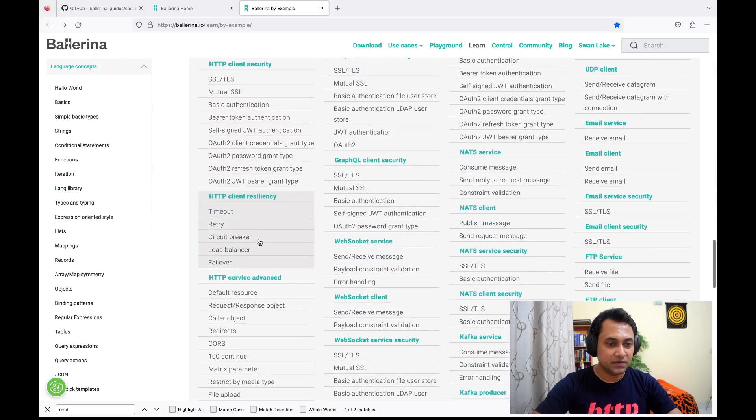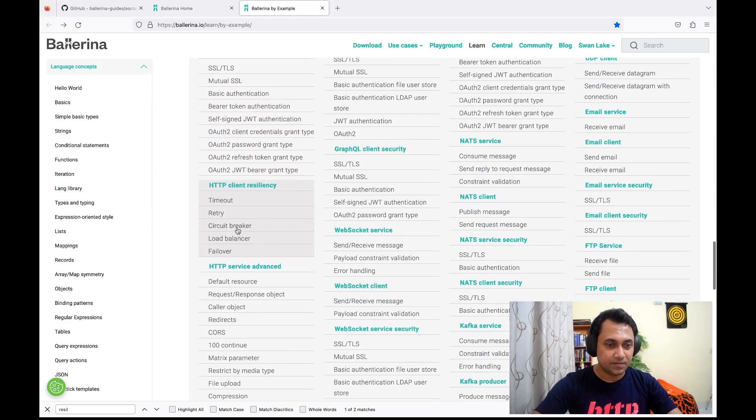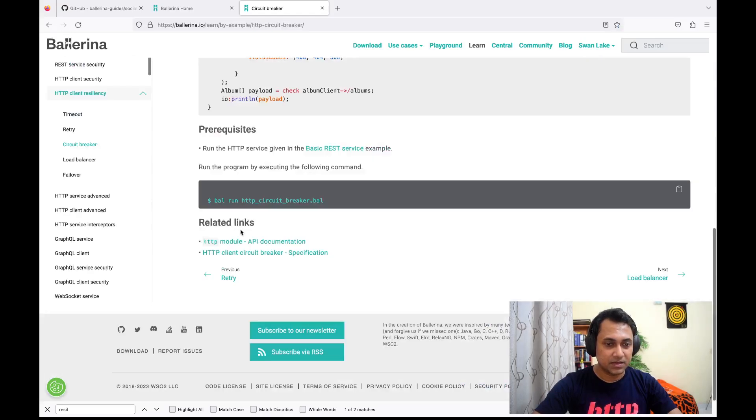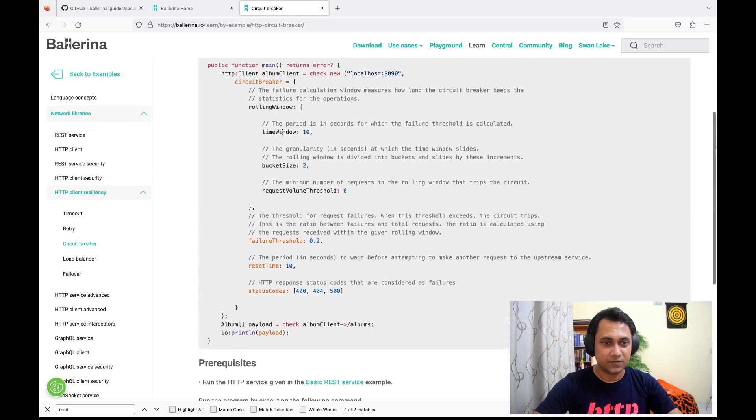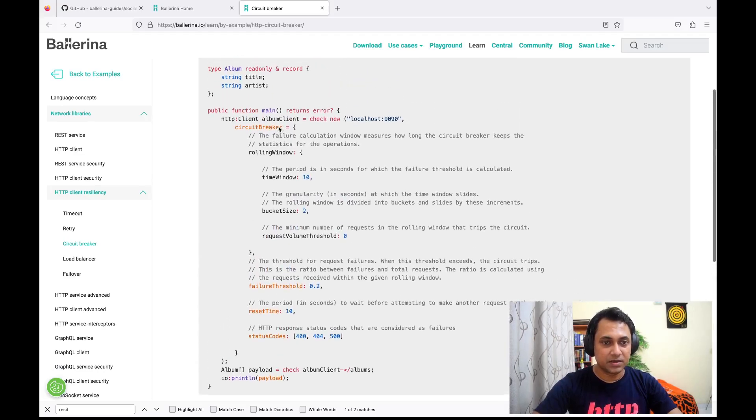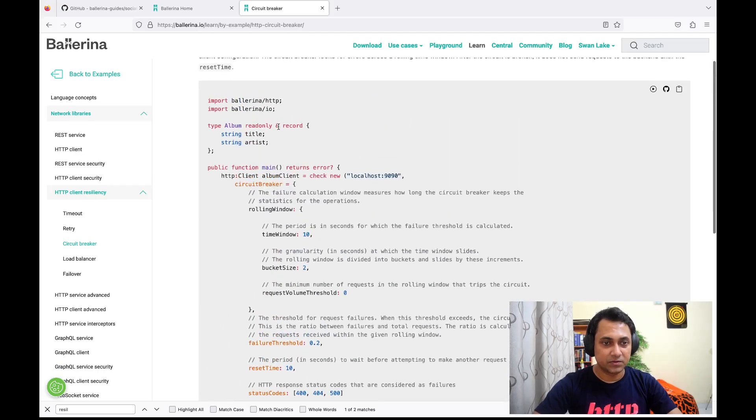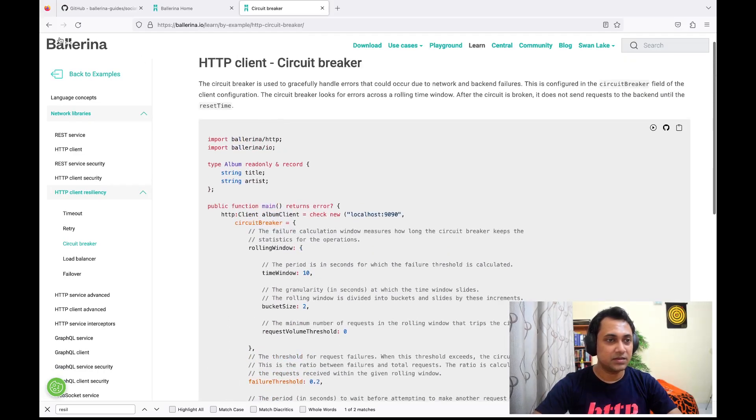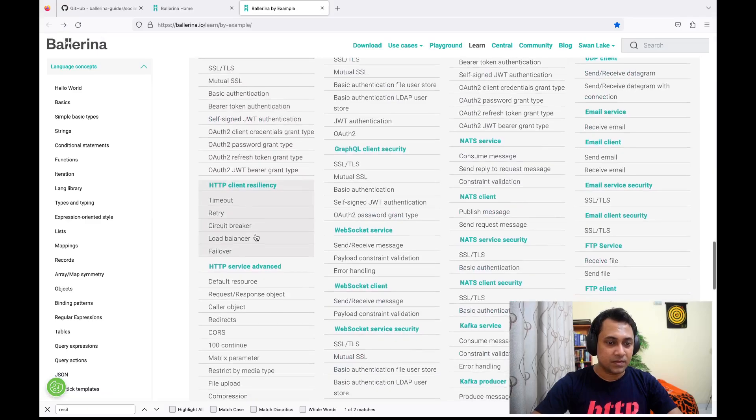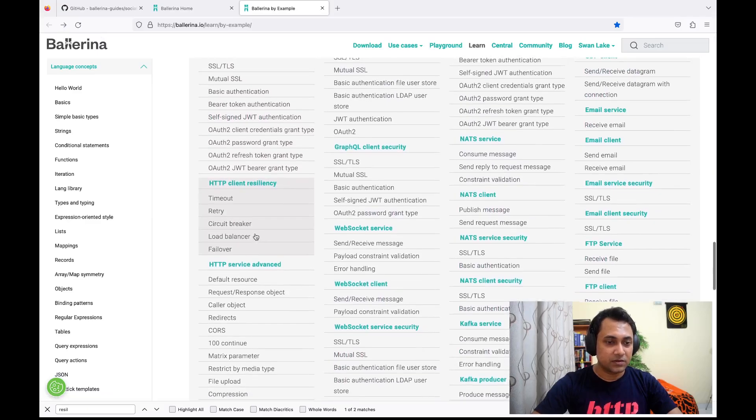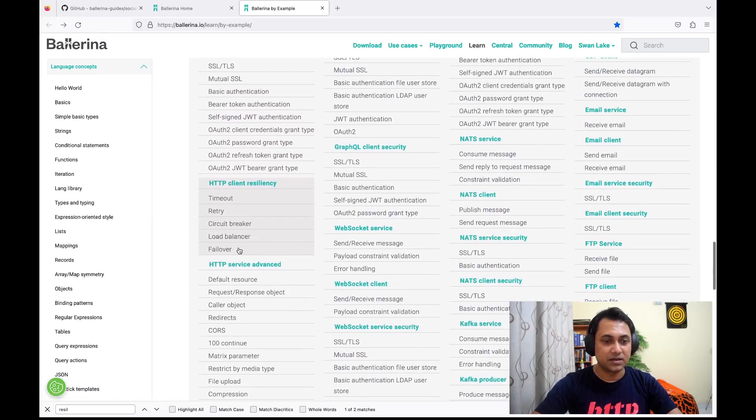Similarly, you can configure circuit breaker as well. There are a lot of configurations you can do on the circuit breaker. I'm not going to go into details, and of course you can do client-side load balancing as well.